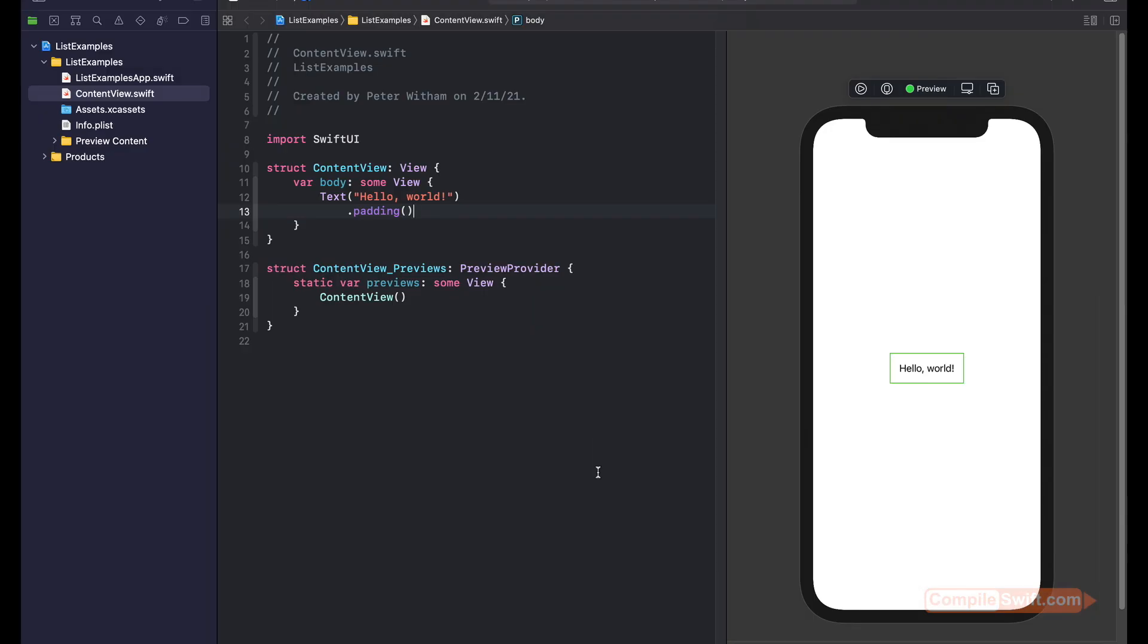All right, in this video, I'm going to show you how to get up and running using a SwiftUI list view very quickly.